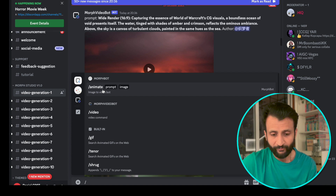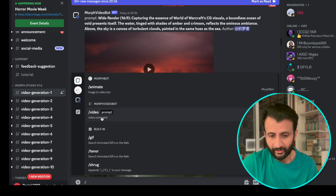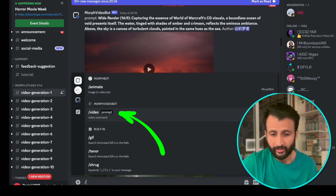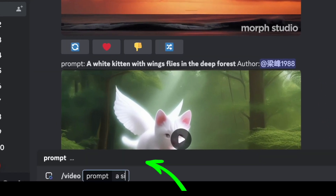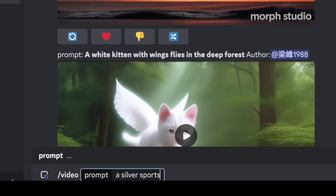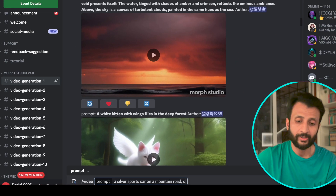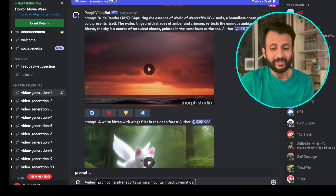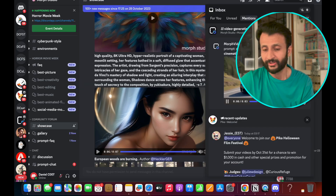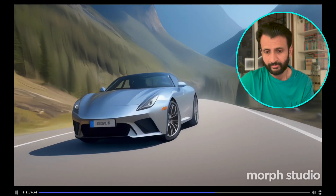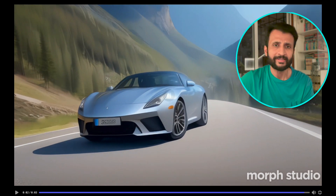Come here and type forward slash, then click on the Morph video bot — basically the video command. Click on forward slash video and just describe the video you want to create. That's it, it's as simple. So once again I'll try the same prompt: a silver sports car on a mountain road. Let me just add cinematic scene and then click enter. And now I'll wait for the result. Here's the result — reasonable, I would say.